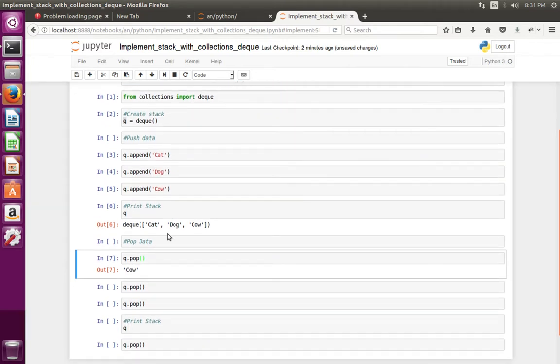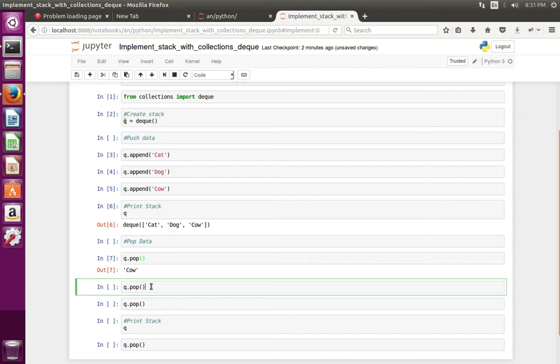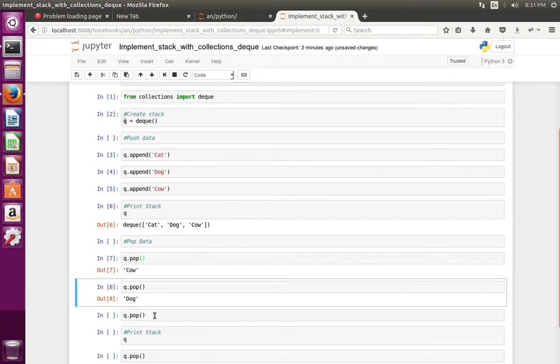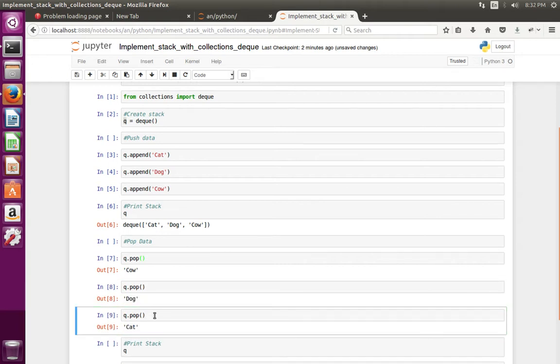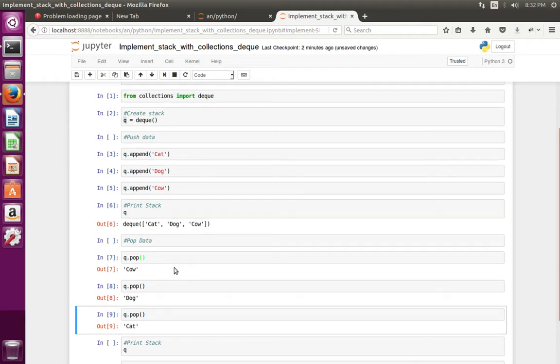If I pop again, it should print 'dog'. If I pop again, it should print 'cat'. See.